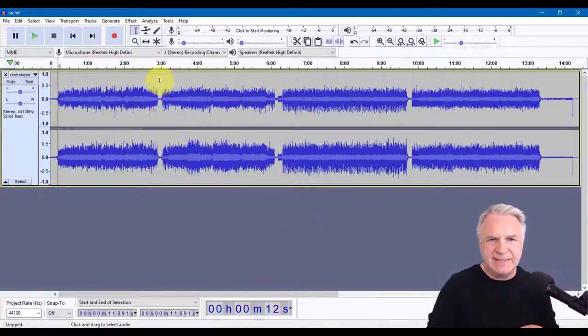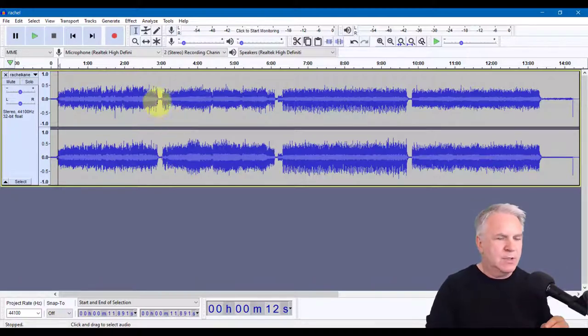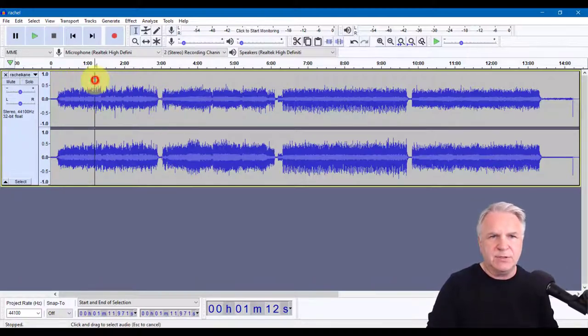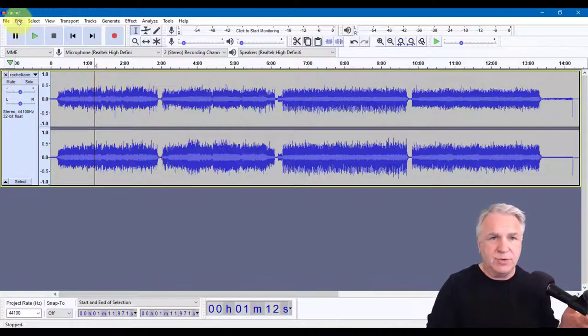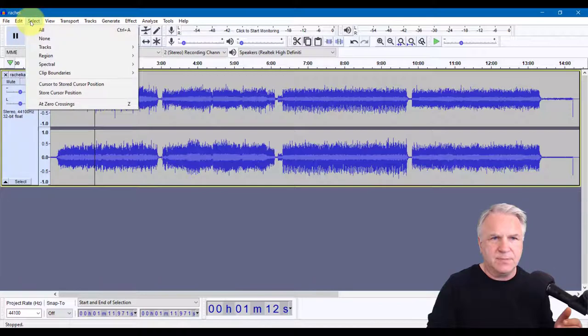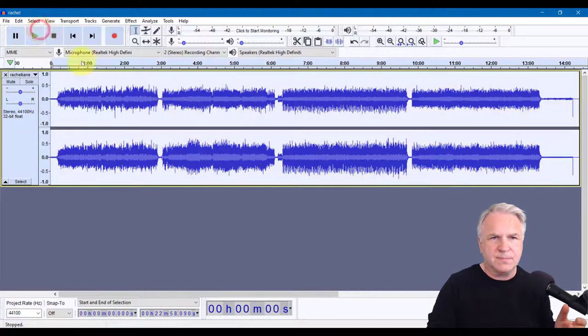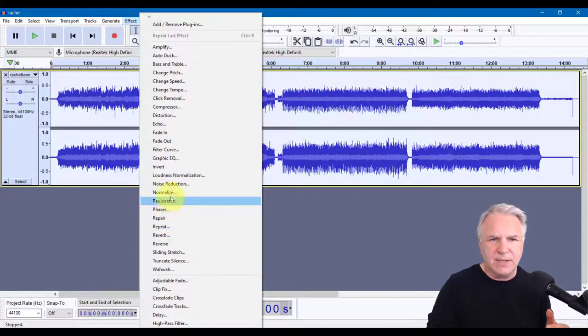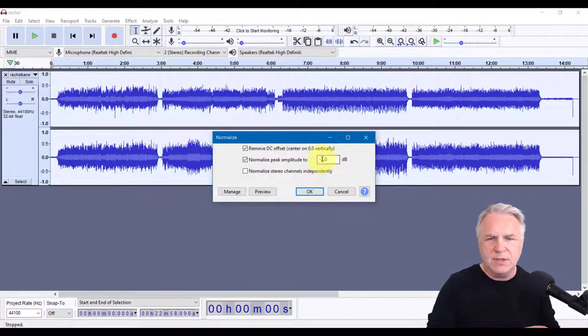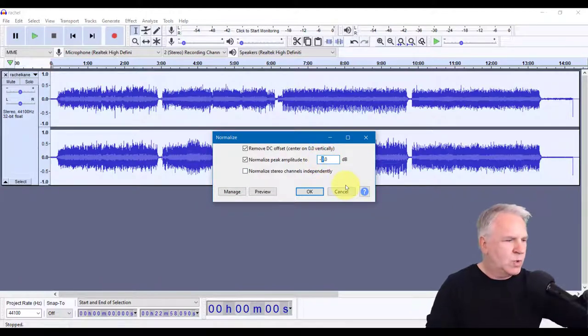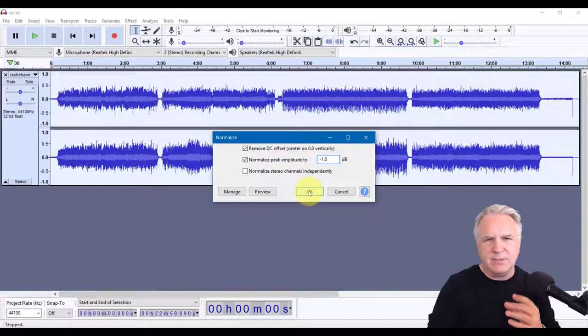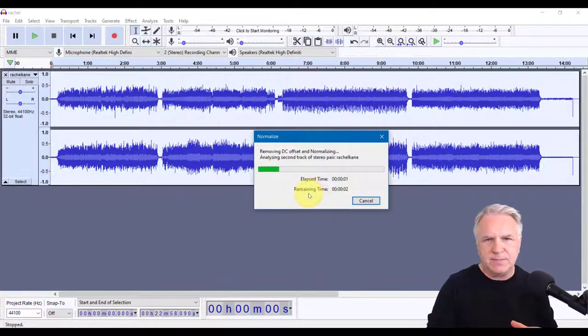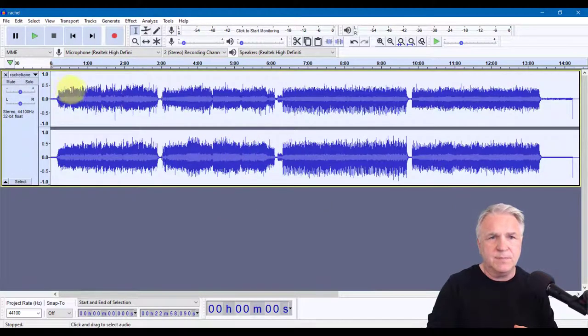So it's been saved as an MP3. So now let's edit it first. The first thing we're going to do is normalize everything. And in order to do that, you simply highlight everything, control A, or go edit select all. And then you go to effect and normalize. You normally leave it at minus one, I've been advised. So it's just one below the peak. And there it's done.